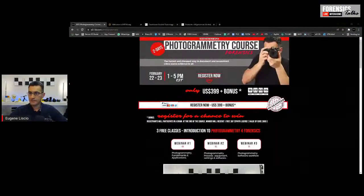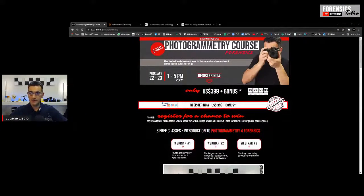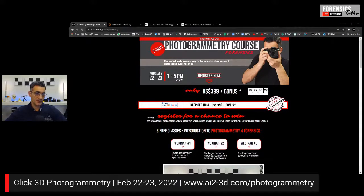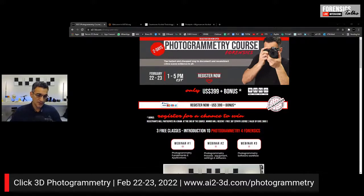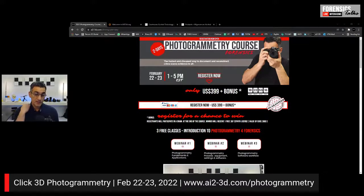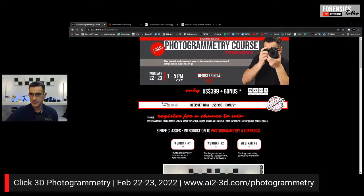I do have a course coming up — a photogrammetry course that I've just announced, and we already have people who've signed up. If you're interested in photogrammetry and learning how to use your digital camera to document evidence in 3D, there's a course coming up on February 22nd and 23rd of this month. You can go to ai2-3d.com/photogrammetry to sign up.